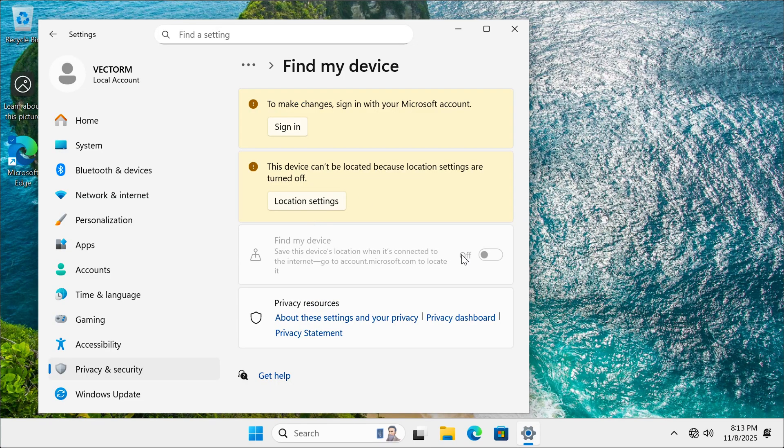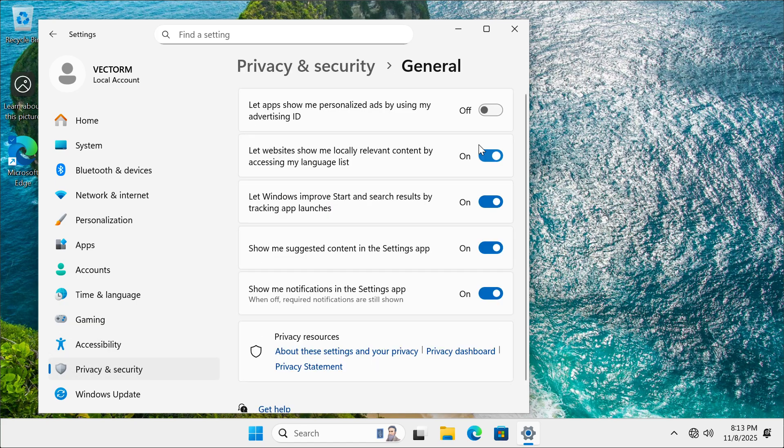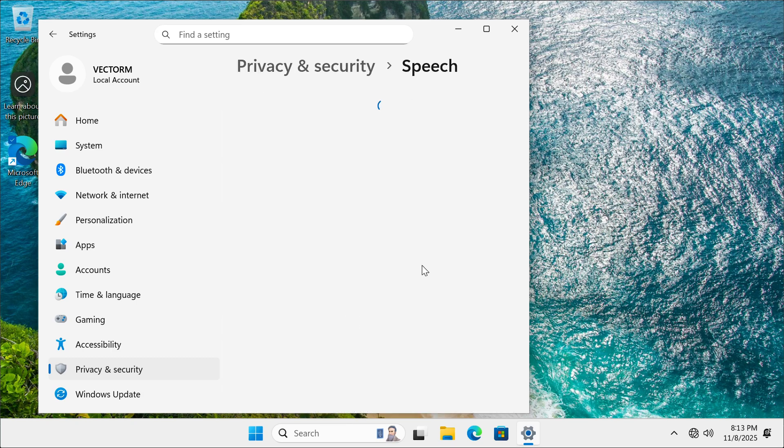There's usually a bunch of services running in the background on Windows. So go to settings, privacy and security and disable the ones you don't need. In my case, all of them. I'm going to disable everything under general. And then under speech, disable everything.